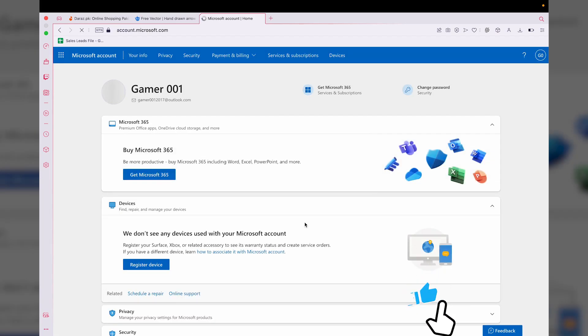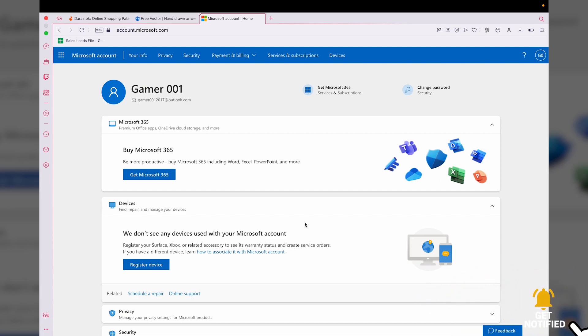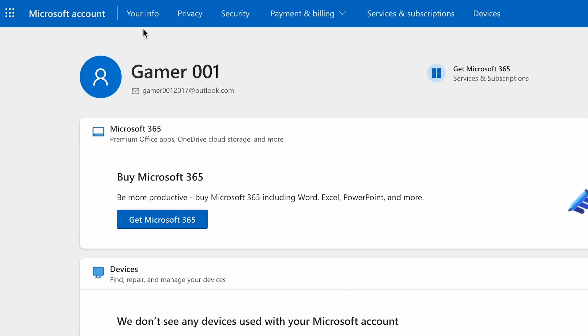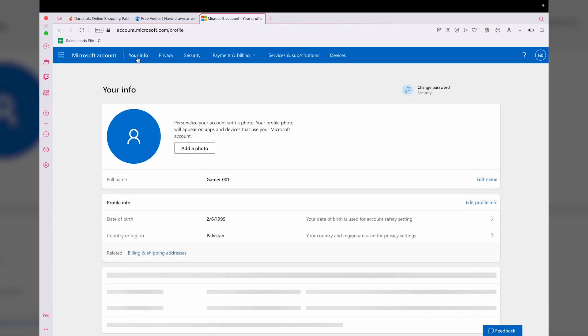Here I've signed into my Microsoft account, which is basically a dummy account to show you how you can delete your official Microsoft account if you want to. You're going to have this kind of page. All you're going to do is press on the 'Your Info' button on the top right side. It's going to show you all of your account's details.